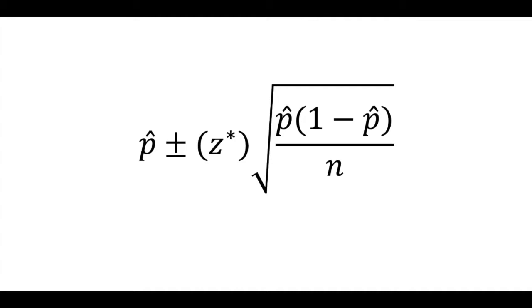Conceptually, doing this for quantitative data, a mean and standard deviation, is identical.